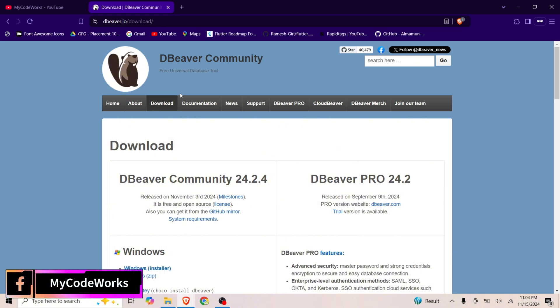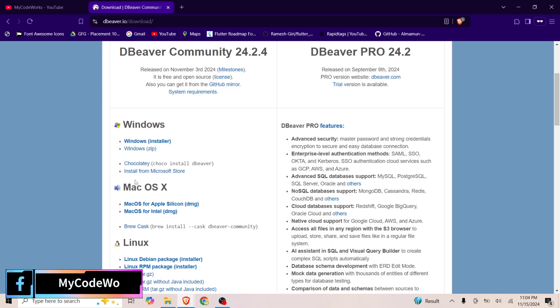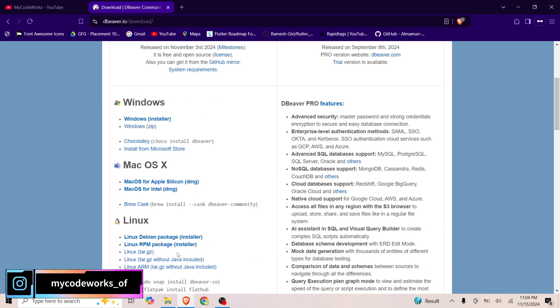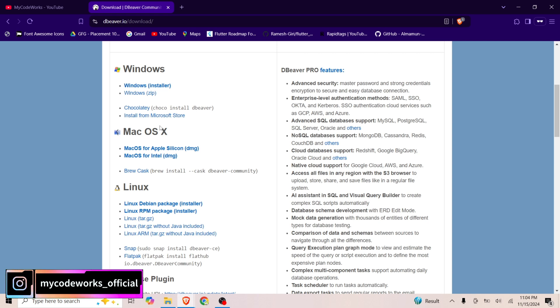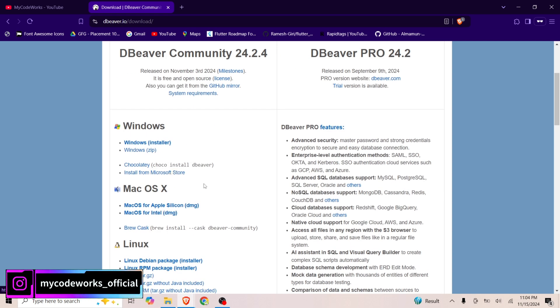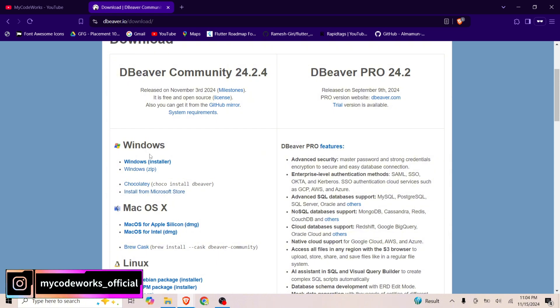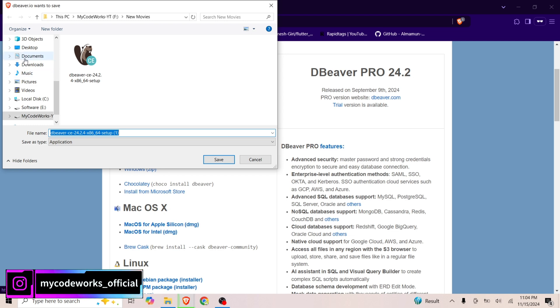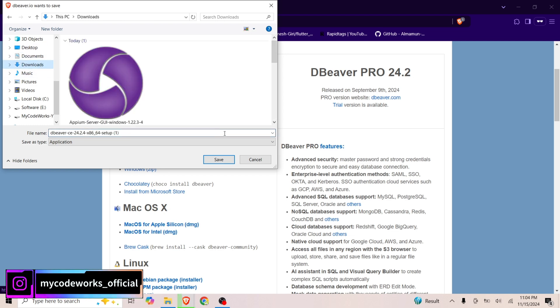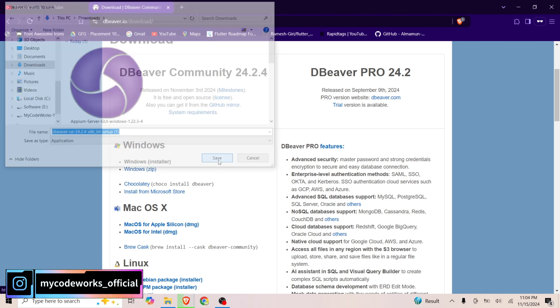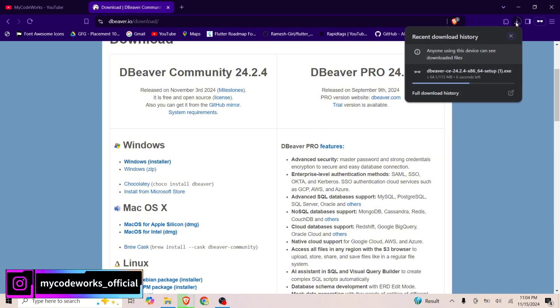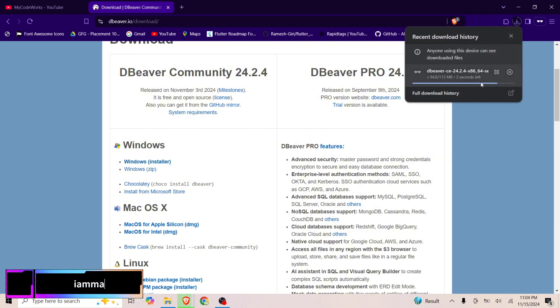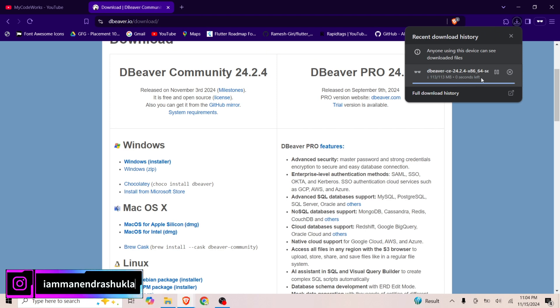It's a free universal database tool. Let's click on this Windows installer. For Mac OS and Linux, you can go with the respective installers. I have Windows, so let's click on Windows installer, and once we click, it will download. If you see here, it's almost downloaded, and once it's downloaded, we are going to click on the open button.